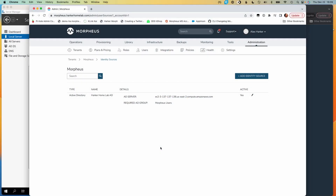Today we're going to take a look at integrating Active Directory with Morpheus. This gives us the benefit of offloading the work of user management to Active Directory, which may already be set up within your organization. By talking to Active Directory, Morpheus can automatically handle the creation of user accounts and even sync changes throughout the user life cycle. So let's take a look at how those work.